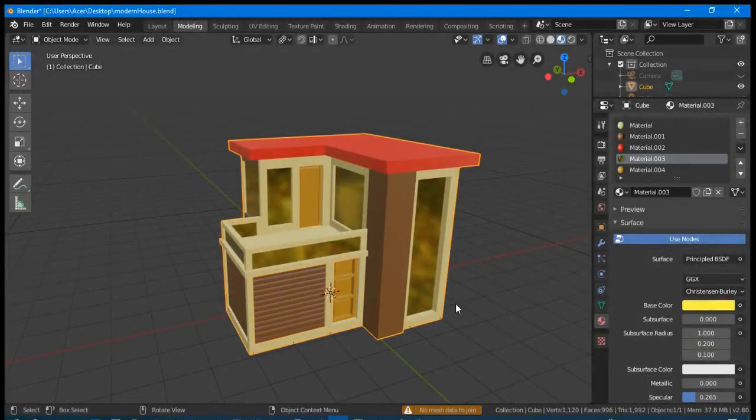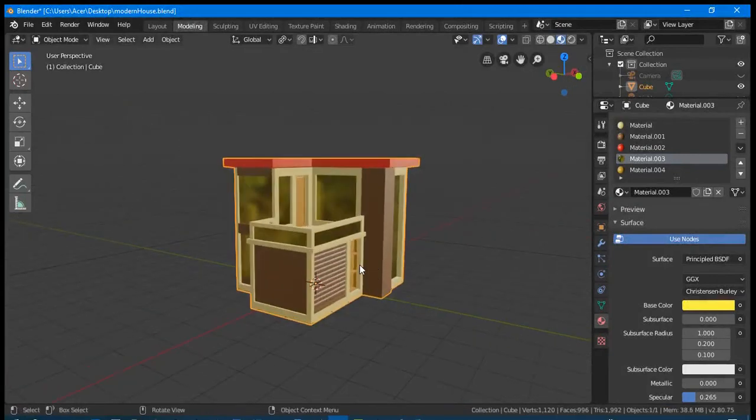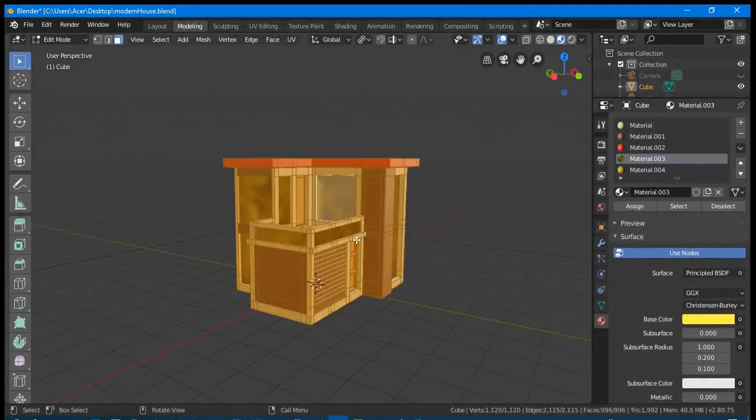This time, we will unwrap this house. Select the house and go to Edit Mode.